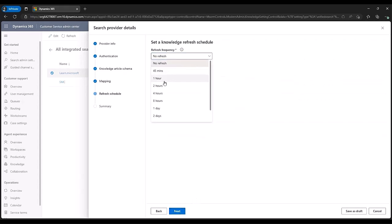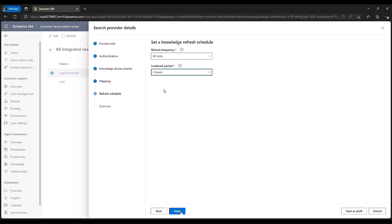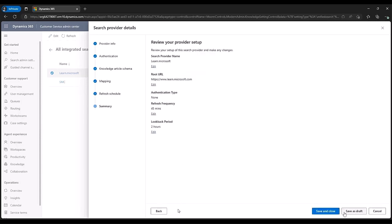He sets a refresh frequency of 45 minutes, which indicates how often the articles from the external provider are pushed to Dataverse. Then, he sets a look-back period of two hours to specify an additional period over which articles should be ingested that might have been missed during the initial ingestion. Then, John saves the configuration.